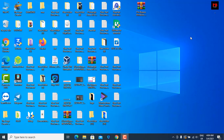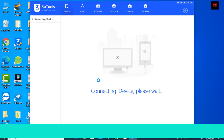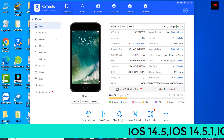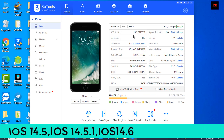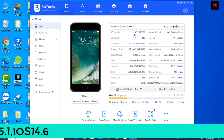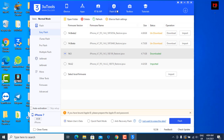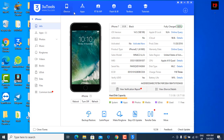Assalamualaikum everyone, back to another tutorial. In this video I am going to show you how to bypass iOS 14.5.1, iOS 14.5, and iOS 14.6 with Pro Bypass Windows tool. As you can see this is iOS 14.5, you can bypass iOS 14.5.1 and 14.6 beta — no problem — also iOS 14.5.1 with Pro Bypass Windows tool.